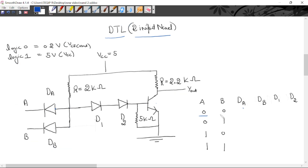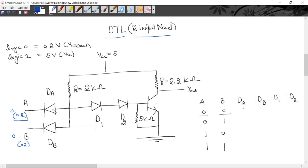Initially, logic 0 is applied to A and logic 0 is applied to B. Logic 0 means 0.2 volt; similarly B is also 0.2 volt. If A were 0 volt, A could be directly connected to ground. Now A is 0.2 and B is 0.2, so diode DA will go into forward bias — N side has potential 0.2 and P side has higher potential of 5 volt. So this diode goes forward biased, operating as a closed switch. Similarly, diode DB also goes forward biased: N has lower potential 0.2 and P has higher potential.